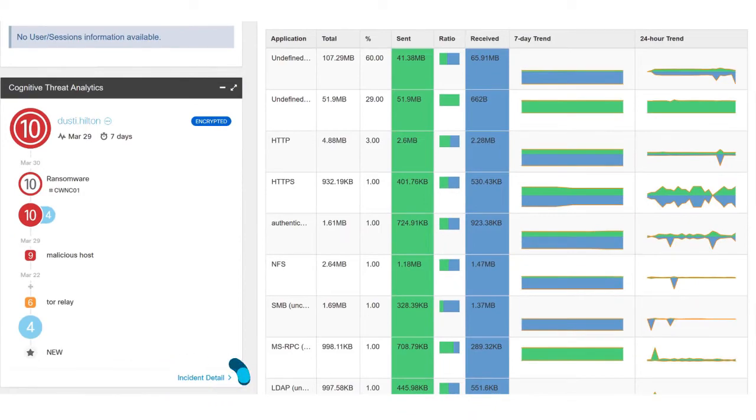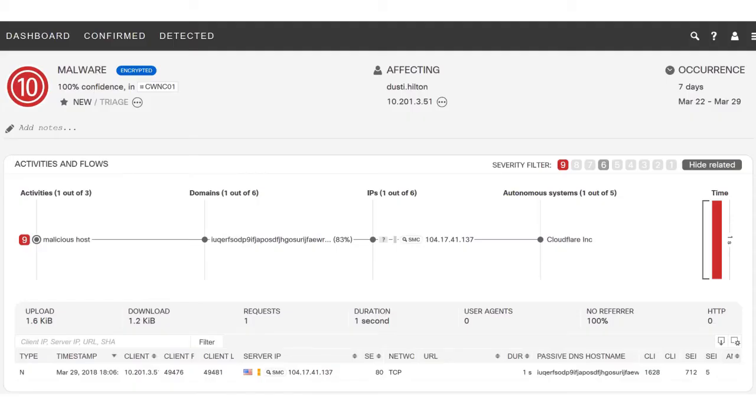This will pivot over into our cloud-based detection platform and so you can see all the information that led to that determination that Dusty was infected with WannaCry.